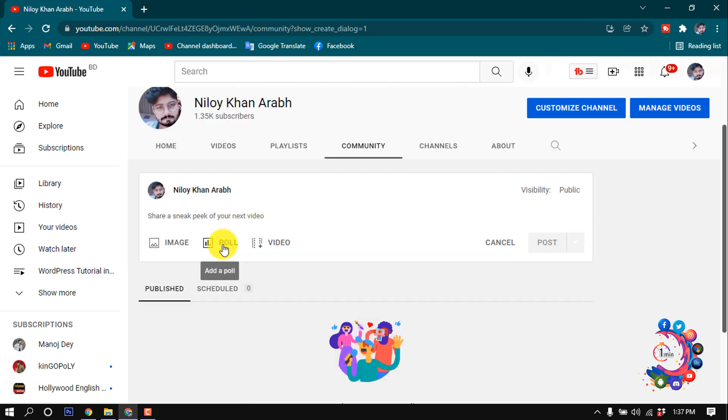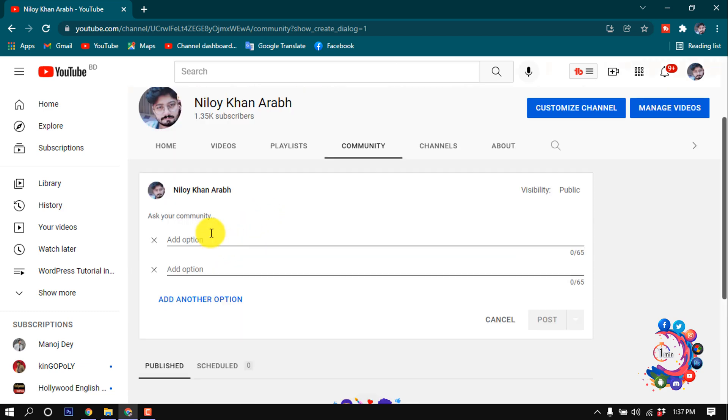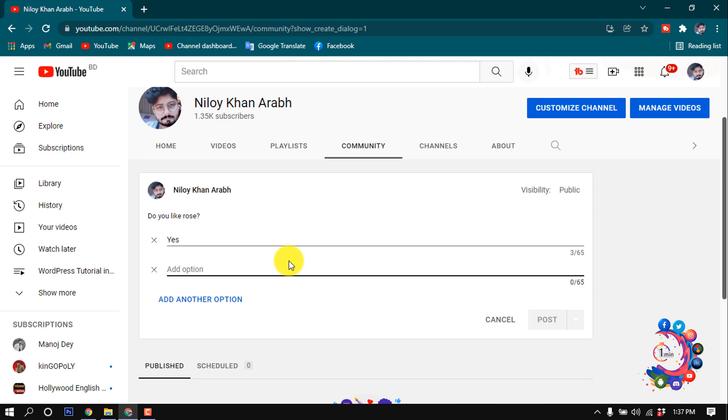Now click on add a poll, and here you have to ask your community a question. So I'm asking here, do you like rose? And here you have to add your answer. Like I'm giving the first option.